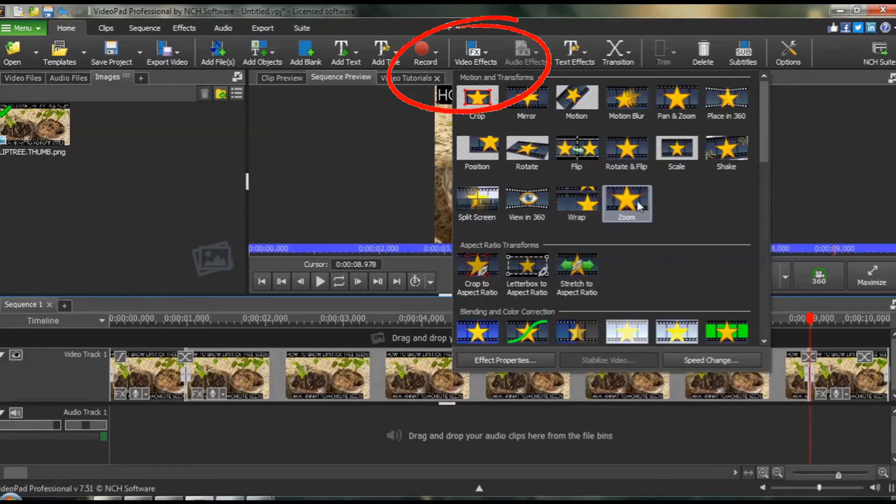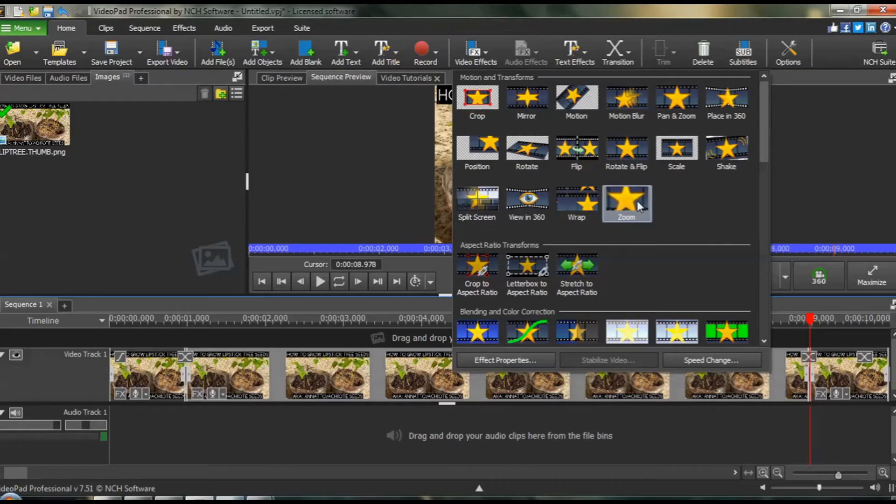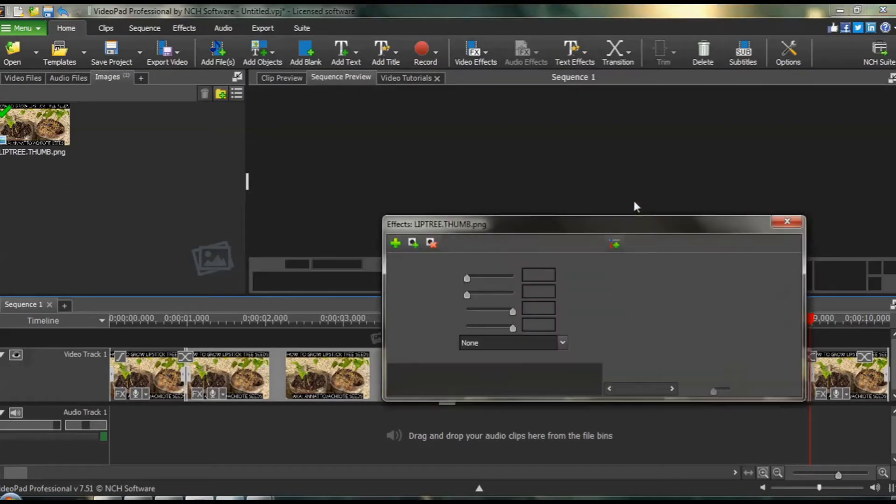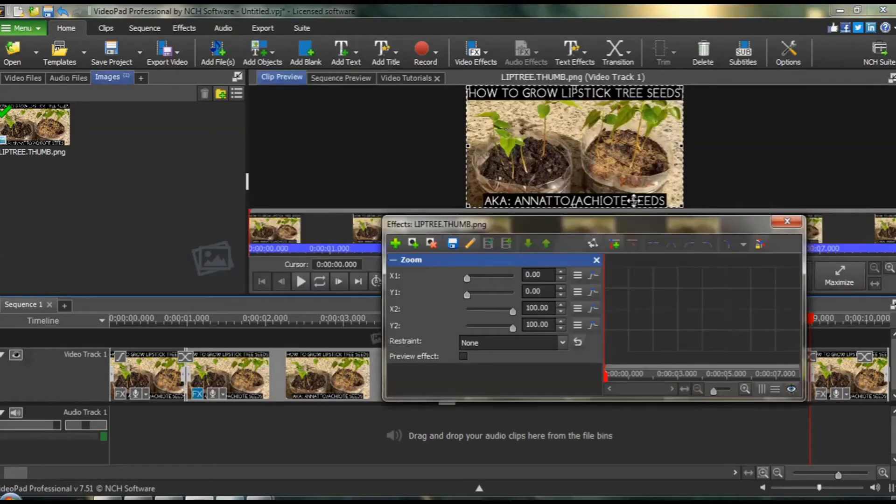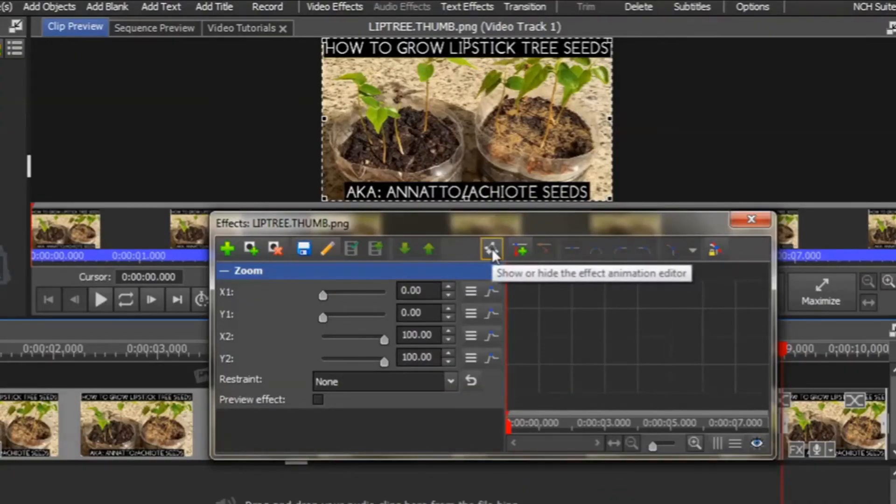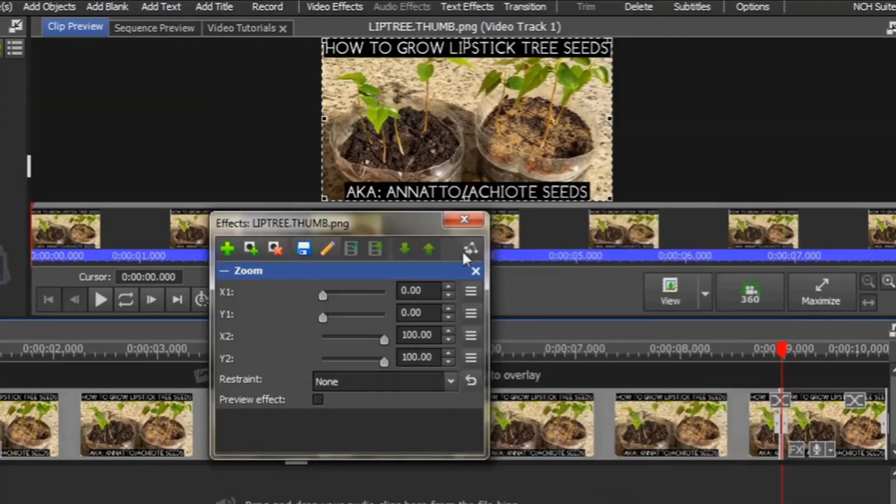From the top menu, choose Video Effects, and then Zoom. The Zoom dialog box opens up. Now, the first time you open up your Zoom dialog box, it will look like this.